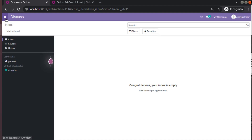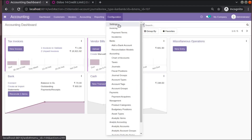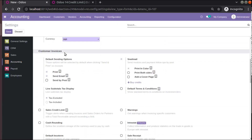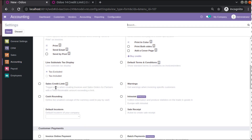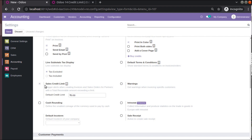Now, go to Accounting, then Configuration, then Settings — you will have the option to enable the credit limit. You can see 'Sales Credit Limit', which triggers alerts when creating invoices and sale orders for a partner with a total receivable amount exceeding a set limit. Once you install this module you will have this option.